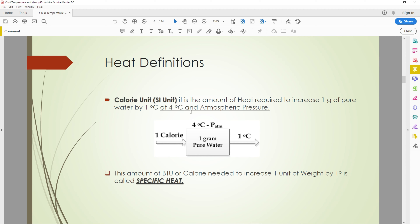The conditions for calories: the water should be at four degrees Celsius and under atmospheric pressure, and it must be pure water with no minerals, no salts. The required amount of heat to increase one gram of this pure water by one degree under these two conditions is called a calorie.